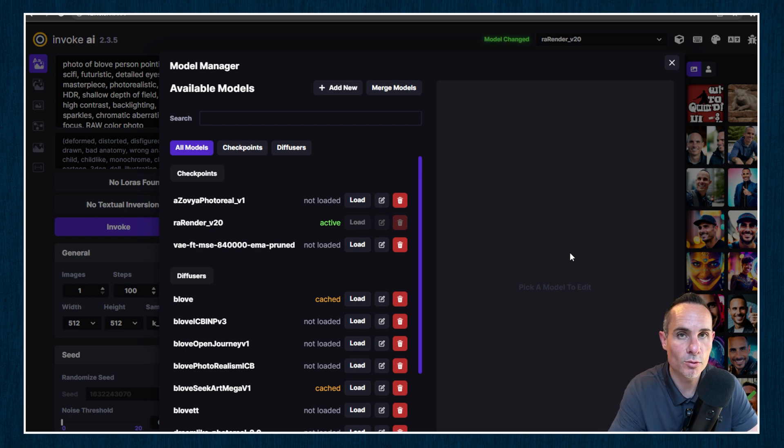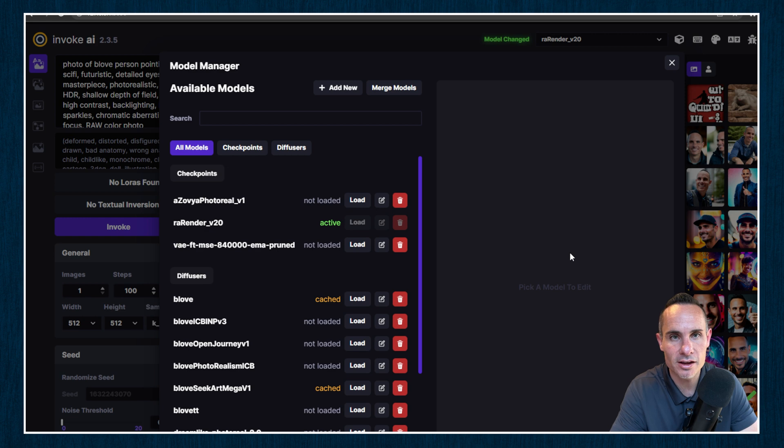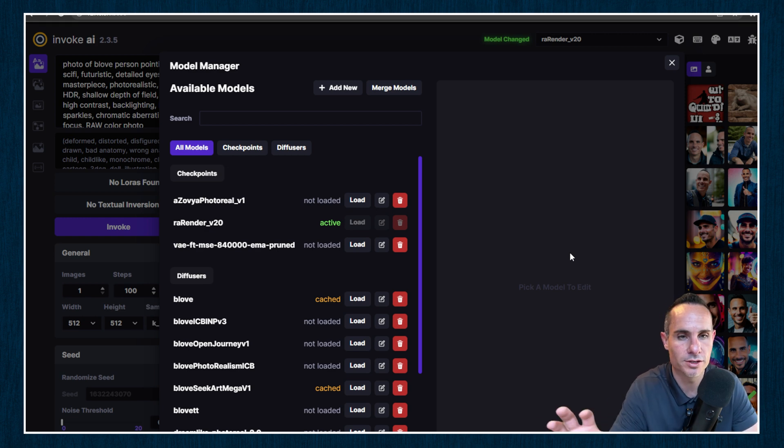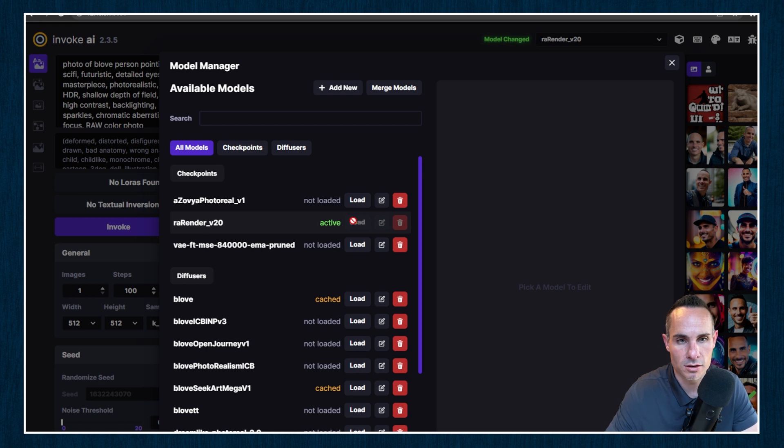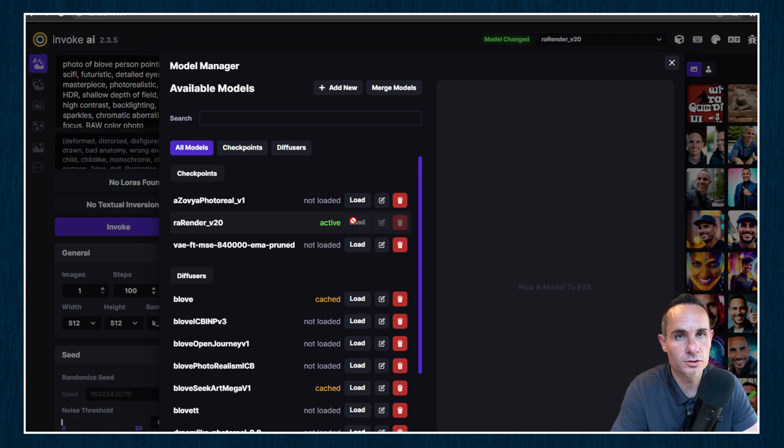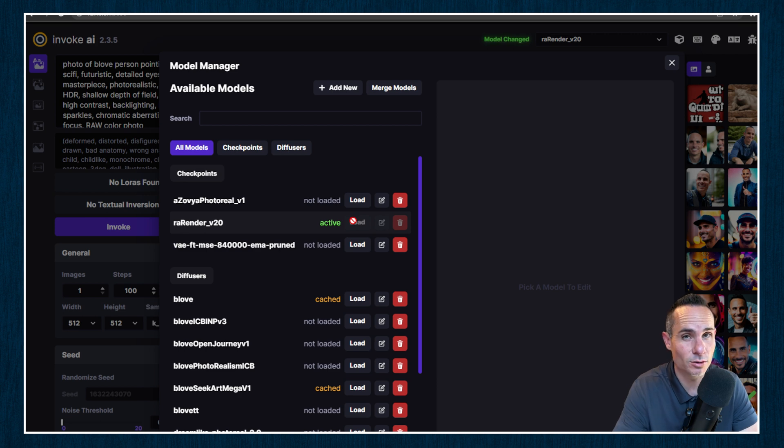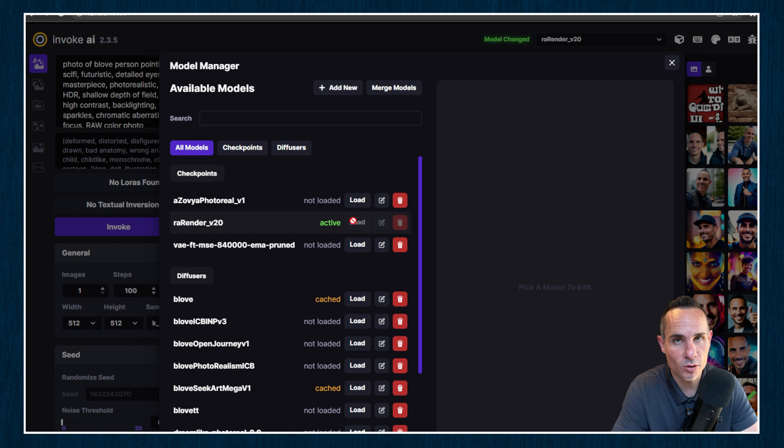And this next part, we're going to jump into the command line. And I know that can seem a little bit scary at first. It's no big deal. These are real simple commands. And we're going to convert this to a diffuser model. Now the difference between a checkpoint and a diffuser is basically a diffuser is more memory efficient. It's a little bit faster at loading. And here's the key. It's the only type of model that you can merge together. So it's a key component that we need to look for here.